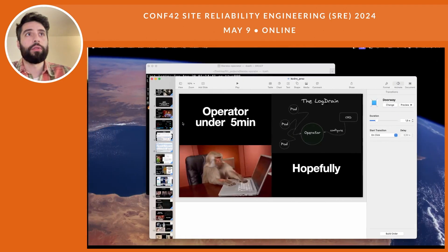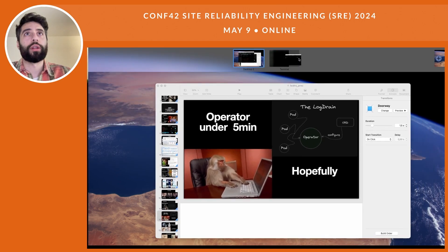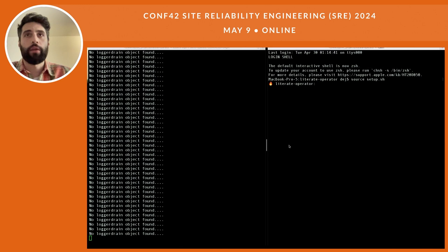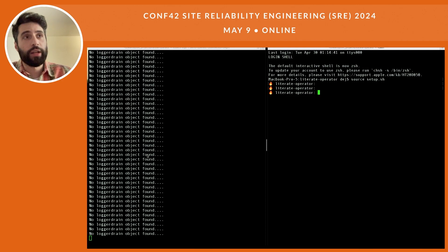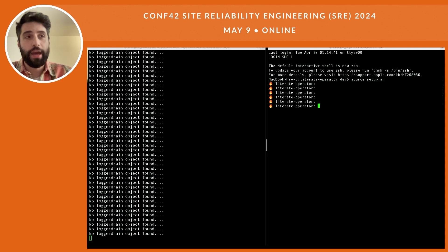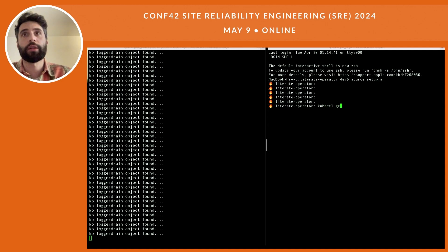If we look at the pods running in the default namespace, we can see our operator — our application — running in a pod. If we do `kubectl logs --follow demo-operator`, we can see that our operator is looking for LogDrain objects. Now let's create our LogDrain object — let me split the screen here. On the left side we have the operator, our custom loop which is running and looking for LogDrain objects.